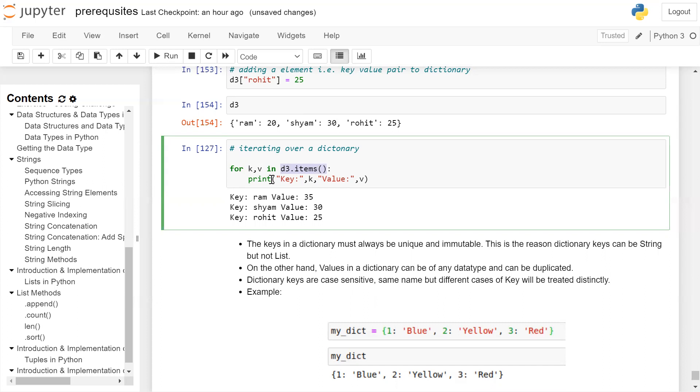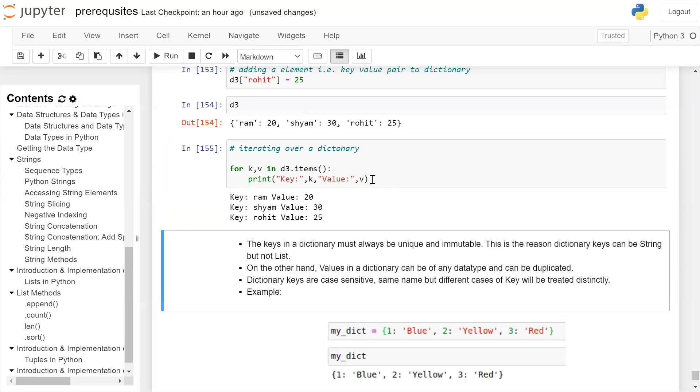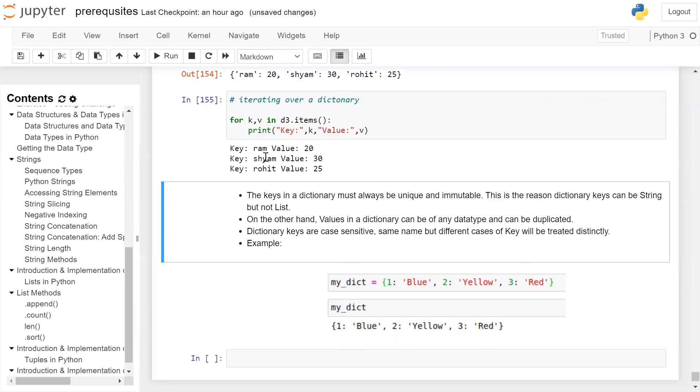Inside this we will give a tab so this print statement is inside the for loop. Print in opening and closing parenthesis, we are printing a string 'key' and the value of K, a string 'value' and the value of the variable V. What you can see: one by one key value pairs were accessed and printed on the user screen. Ram 20, Sham 30, and Rohit 25.